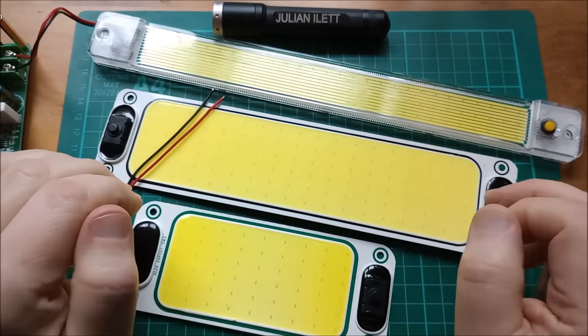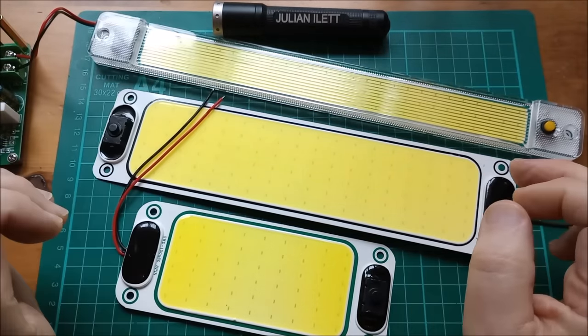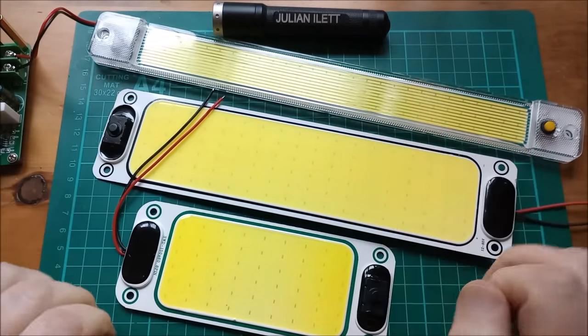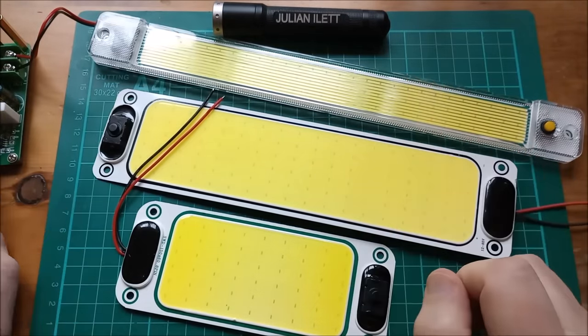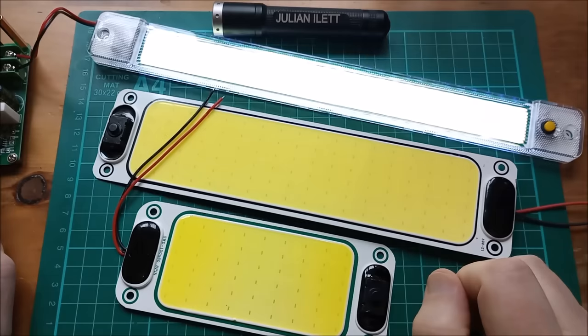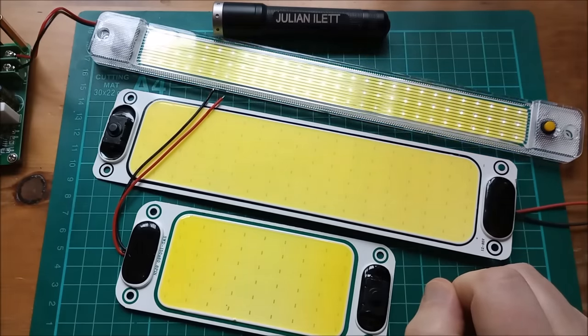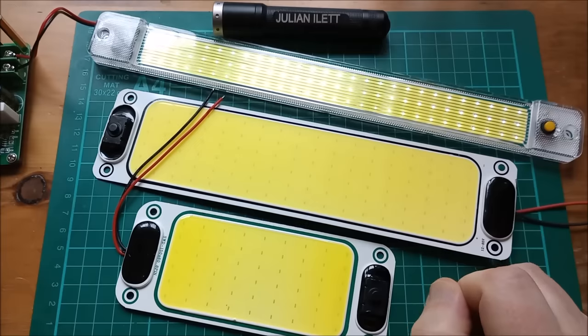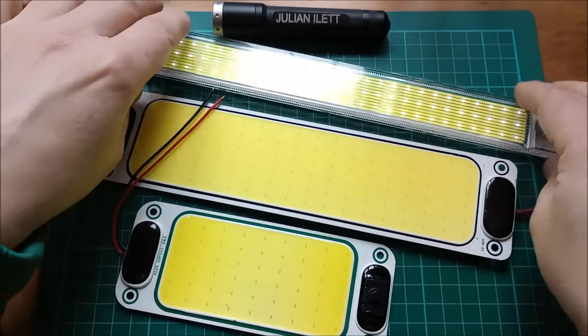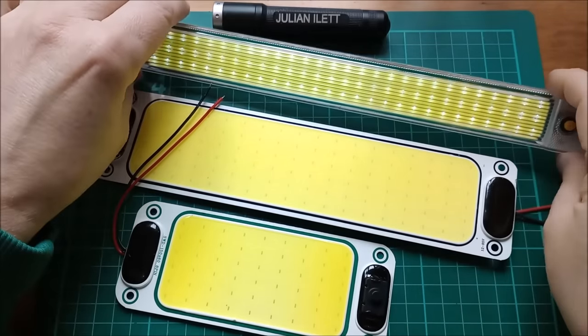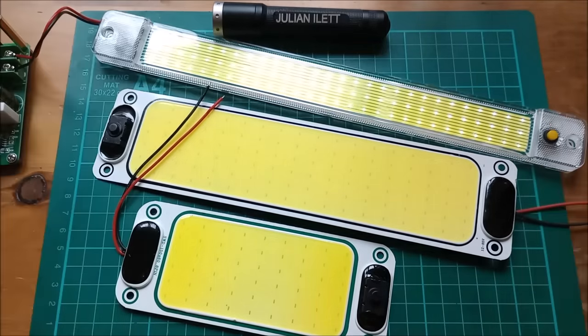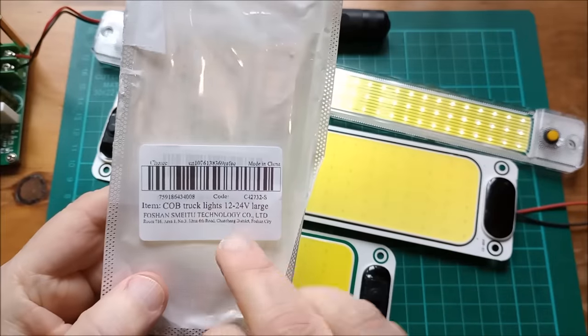This one's actually connected up so I'll switch it on. Oh that's a bit bright, let's bring the voltage down so it doesn't swamp the camera. Yeah, so there are the LEDs lit up.